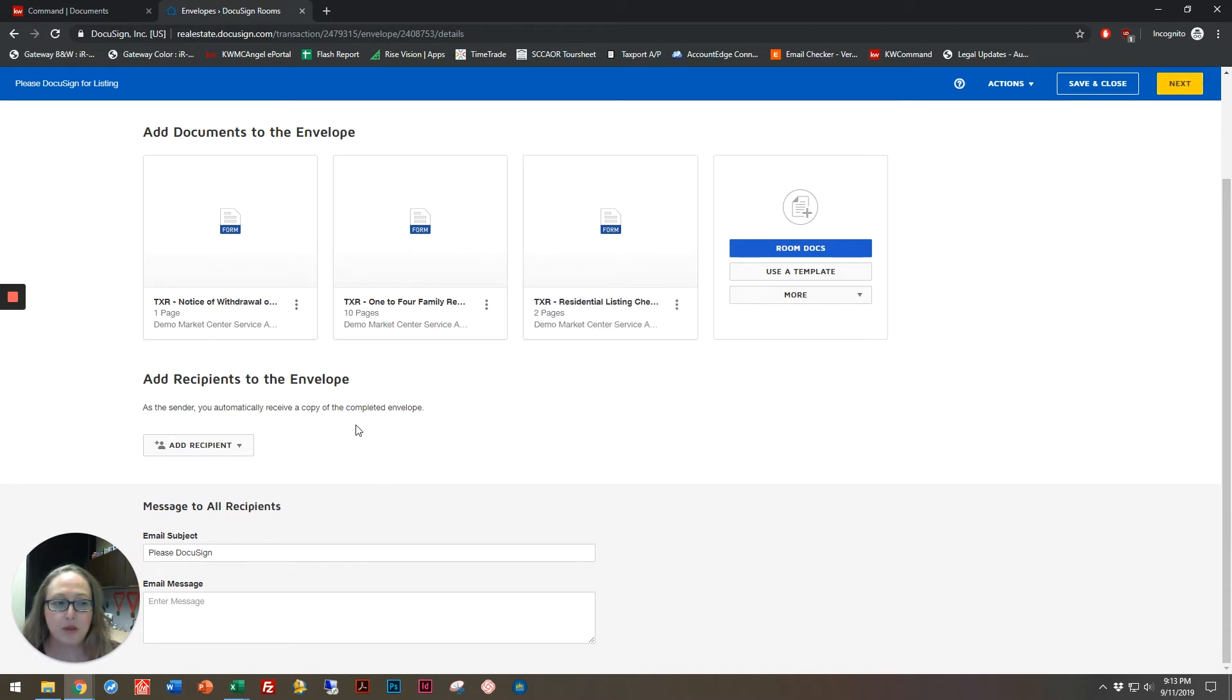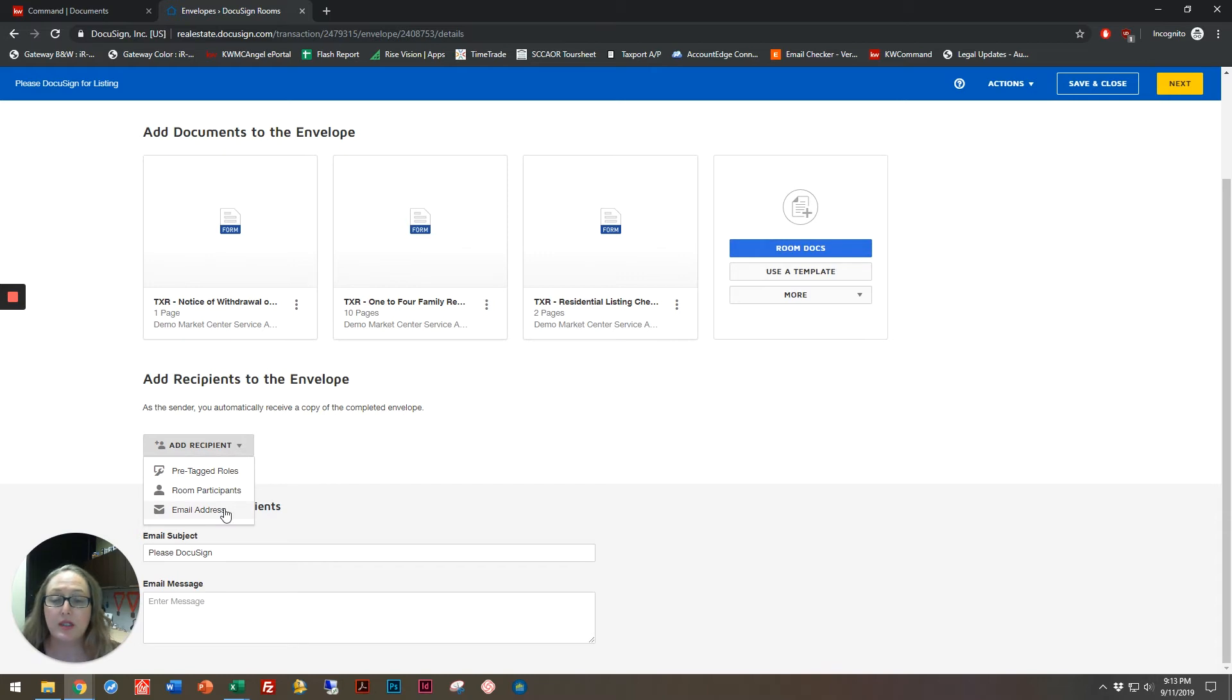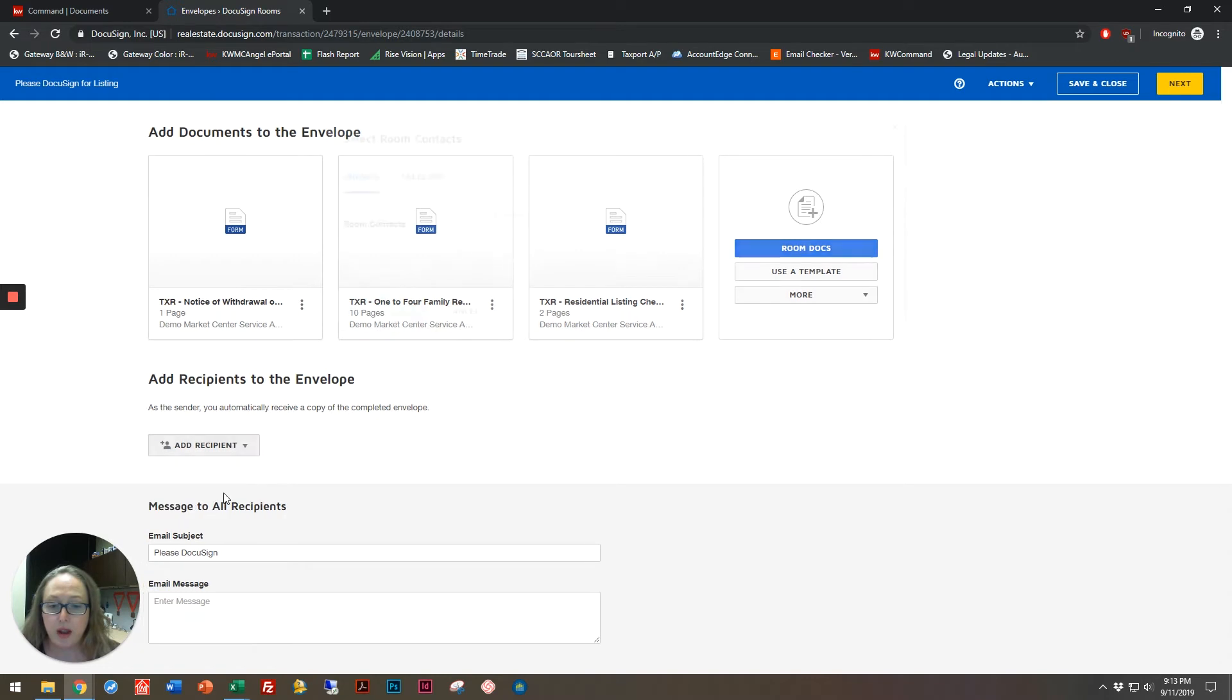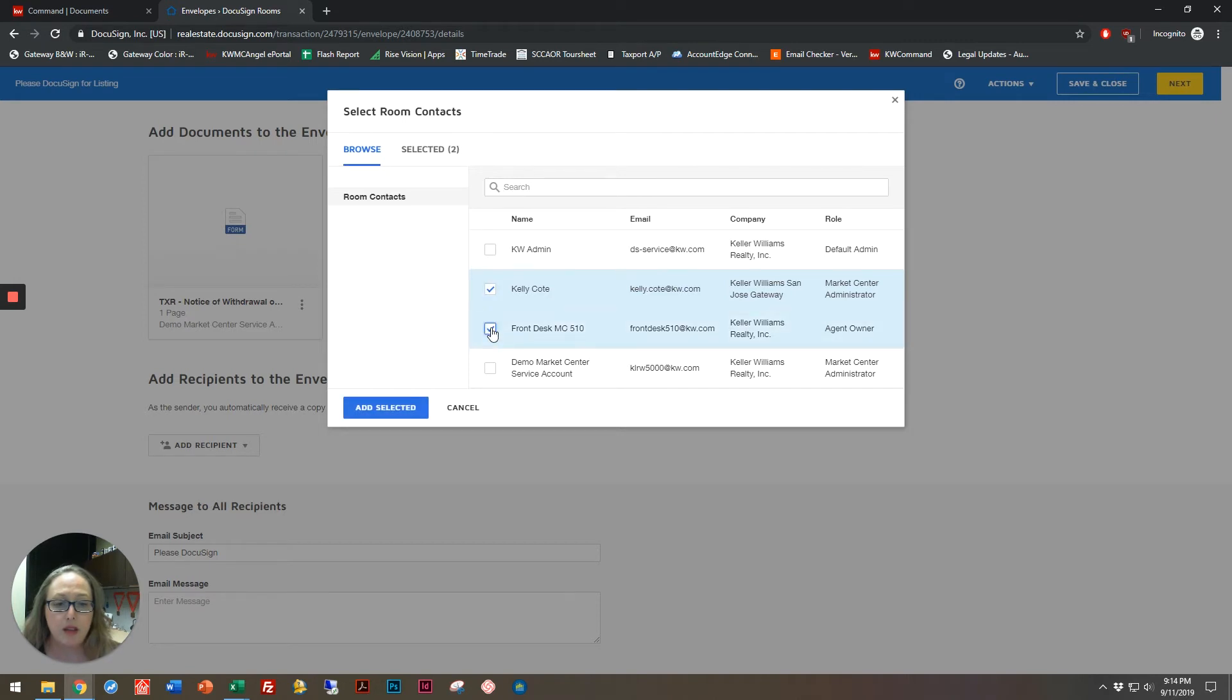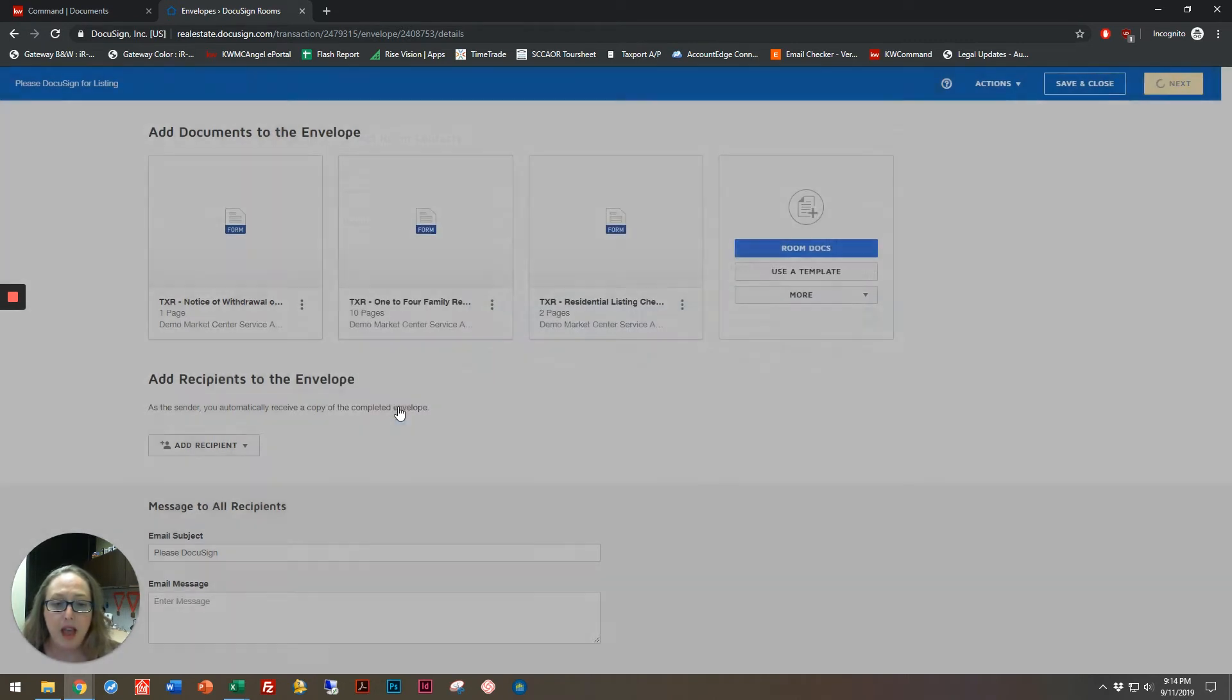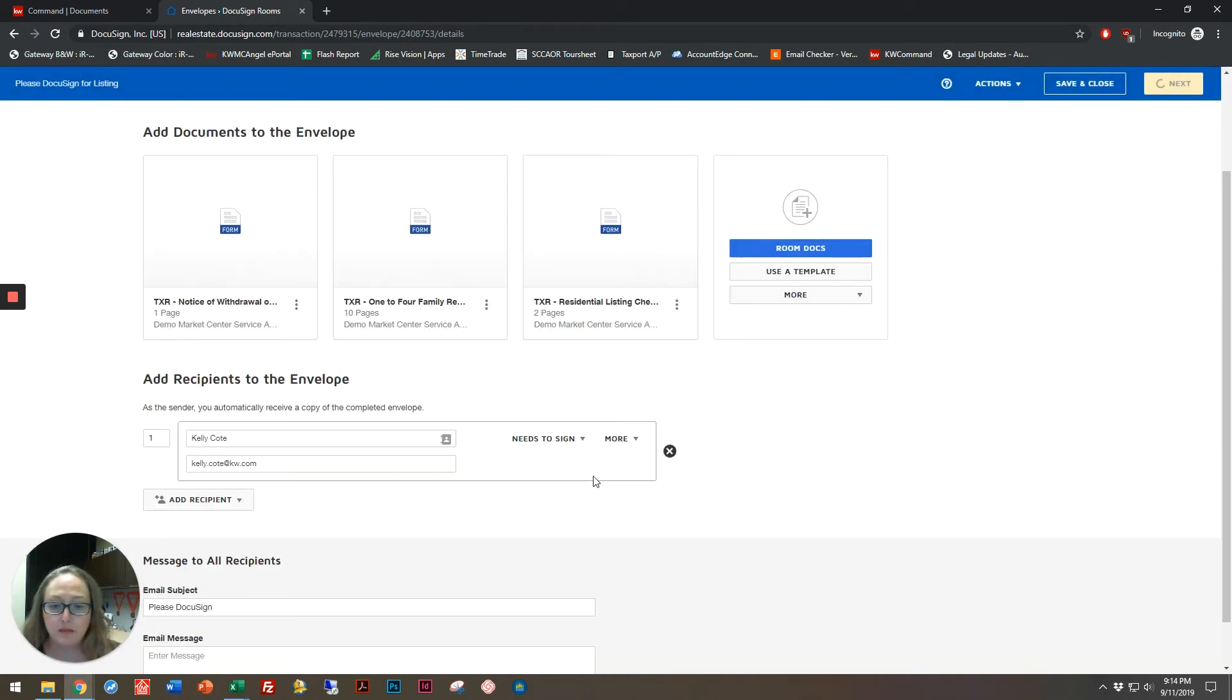I'm going to scroll down here and add a recipient. Now, I can add somebody with just an email address, or I can add people with a room participant, which is what I'm going to choose to do right now. It's going to bring in the people who I already have brought into this room on a previous occasion. I'm going to select this email and this email, add selected.